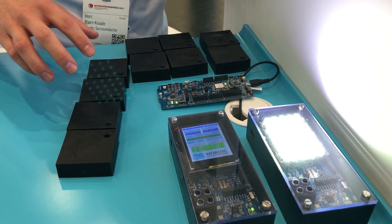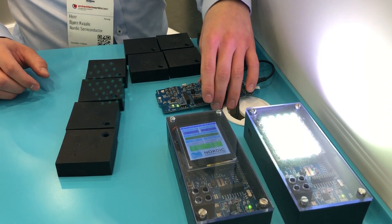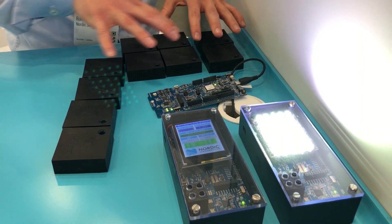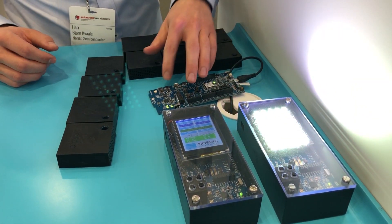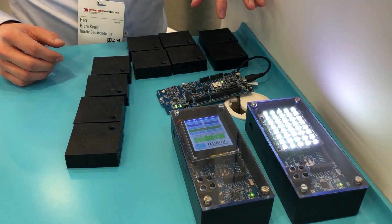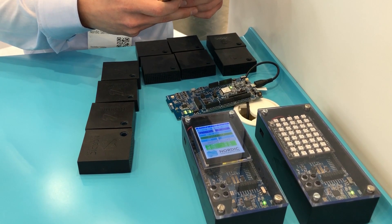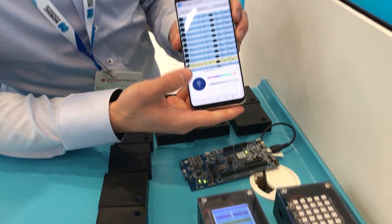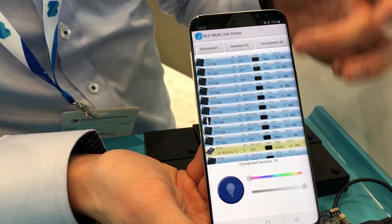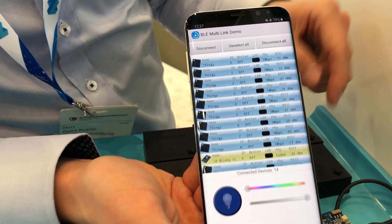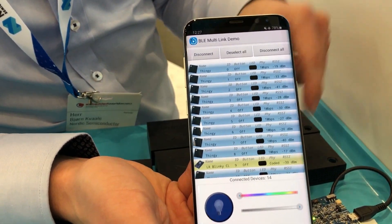One thing I forgot to mention is that this is essentially an aggregator — the central node for all of these peripheral nodes. But it is also a peripheral to this phone app. So we do have a phone app here, and here we can see all of the different devices connected to this nRF5340 DK aggregator device.